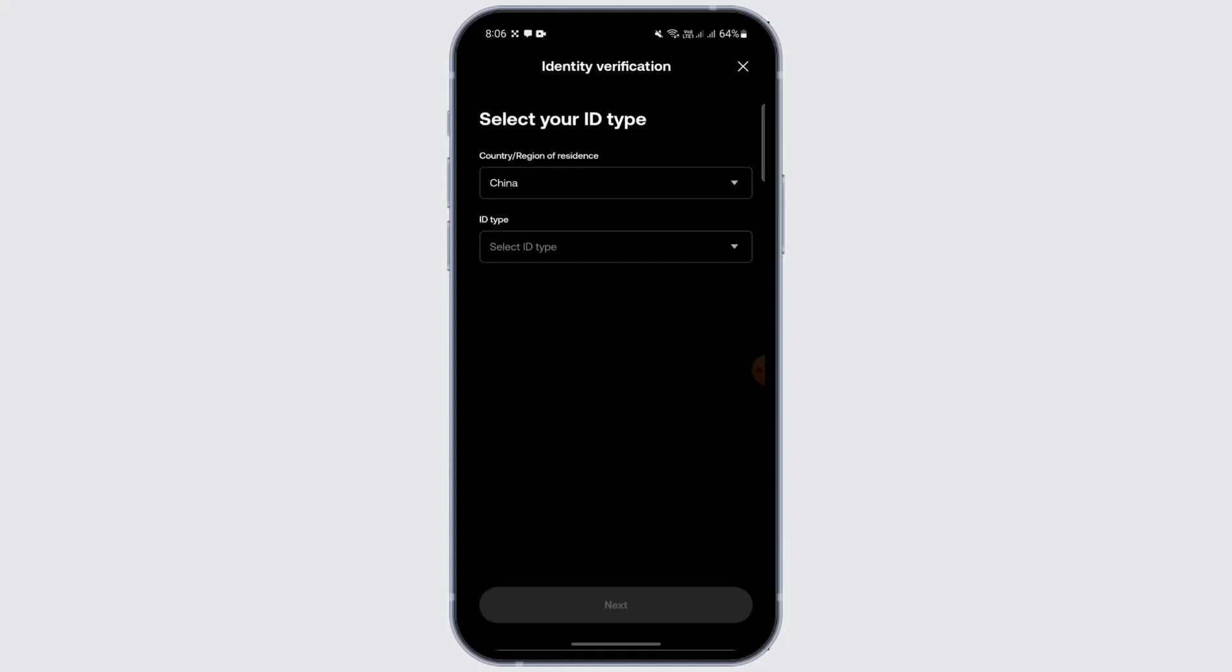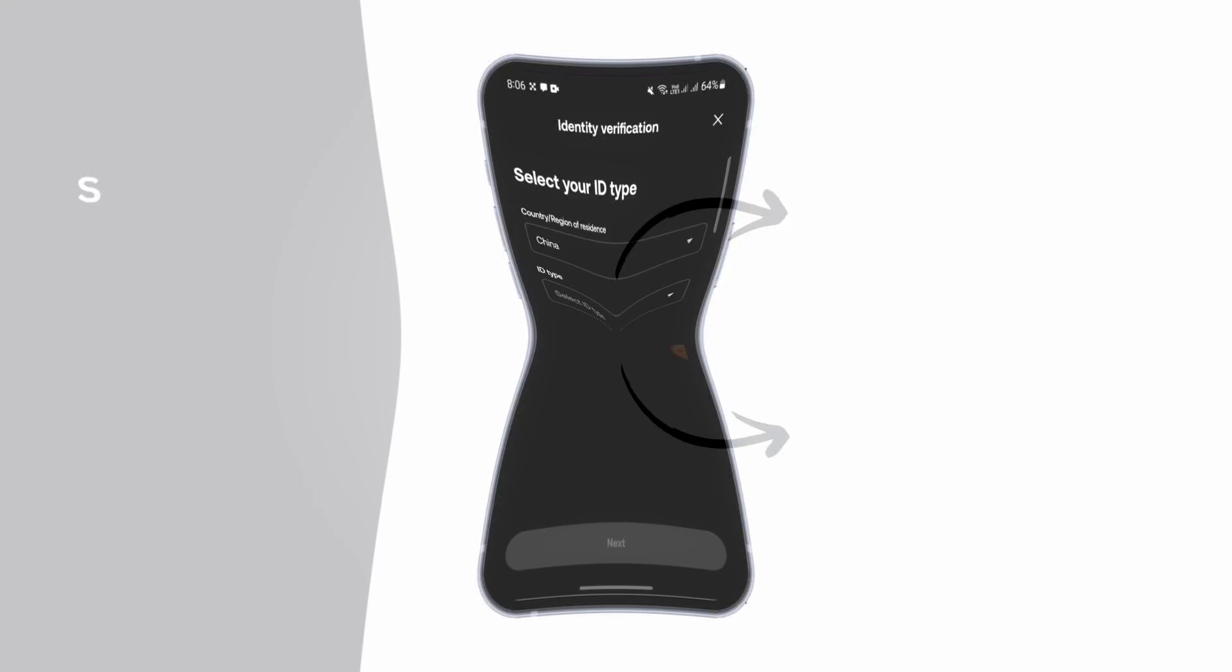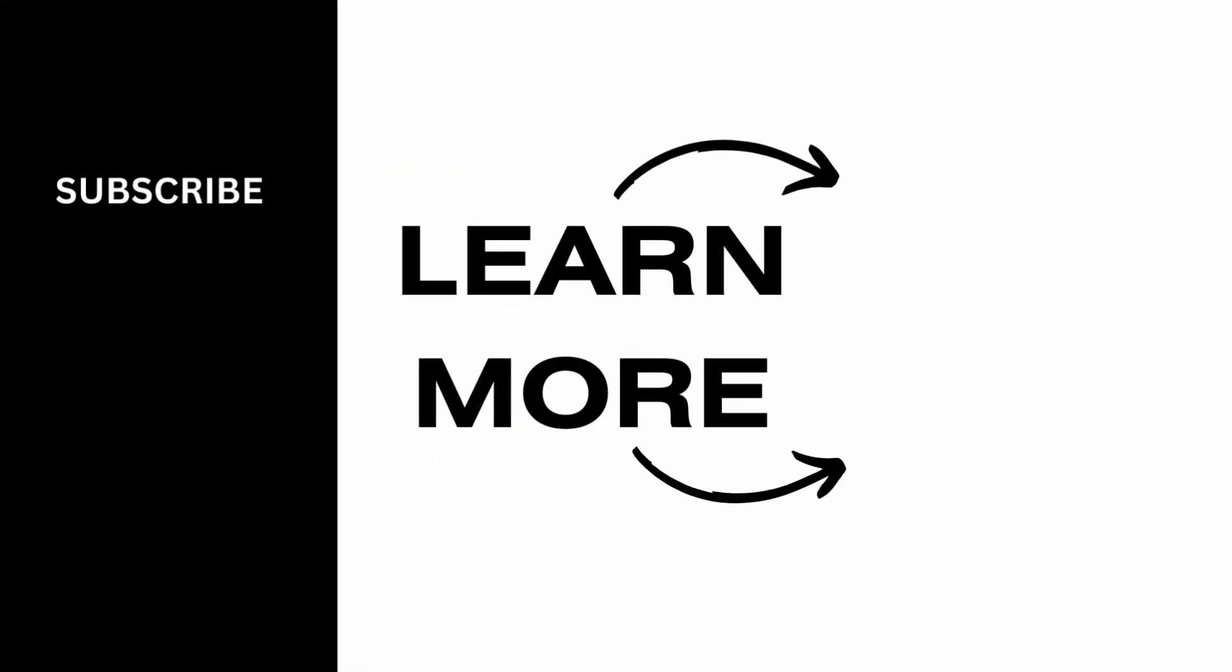So in that way, you can follow the steps and create an account on OKX and register your account. I hope this video was helpful to you. Thank you for watching this video.